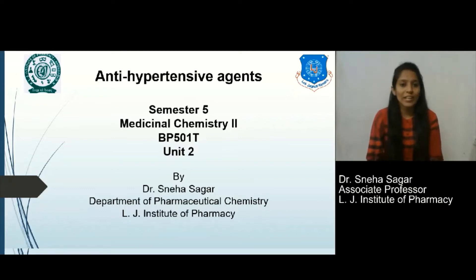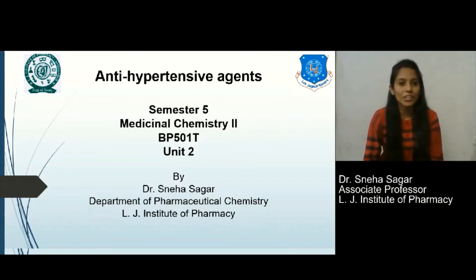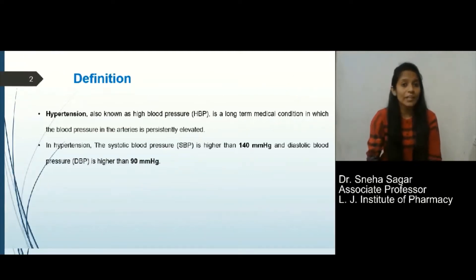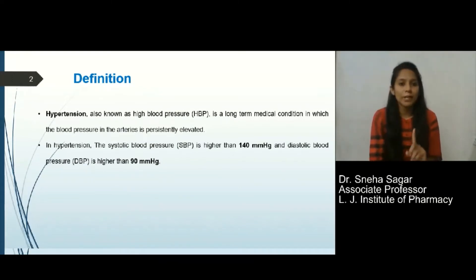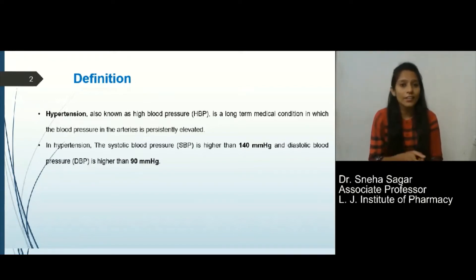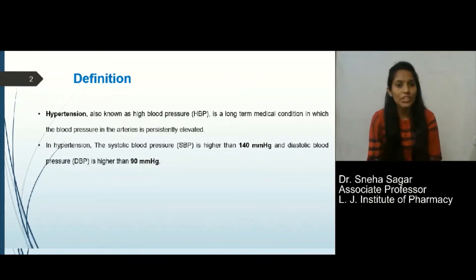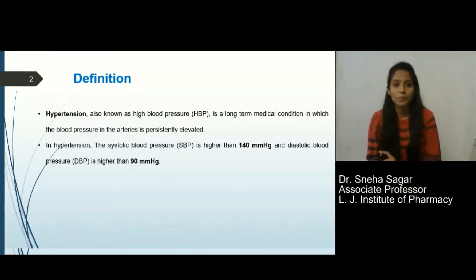What are antihypertensive agents? The agents or drugs which can be used to treat hypertension are known as antihypertensive agents. What is hypertension? Hypertension is the elevation of blood pressure in the arteries. The systolic blood pressure is higher than 140 mmHg and diastolic blood pressure is higher than 90 mmHg. This is called hypertension.